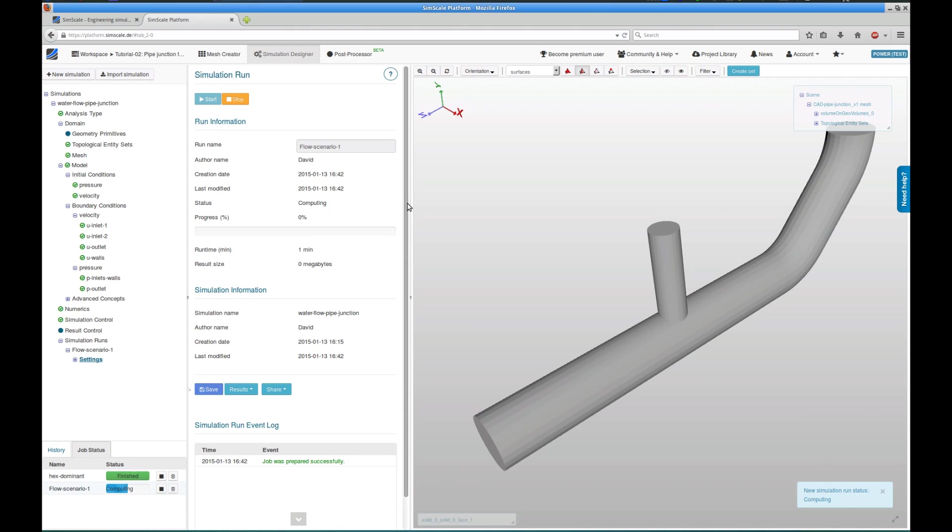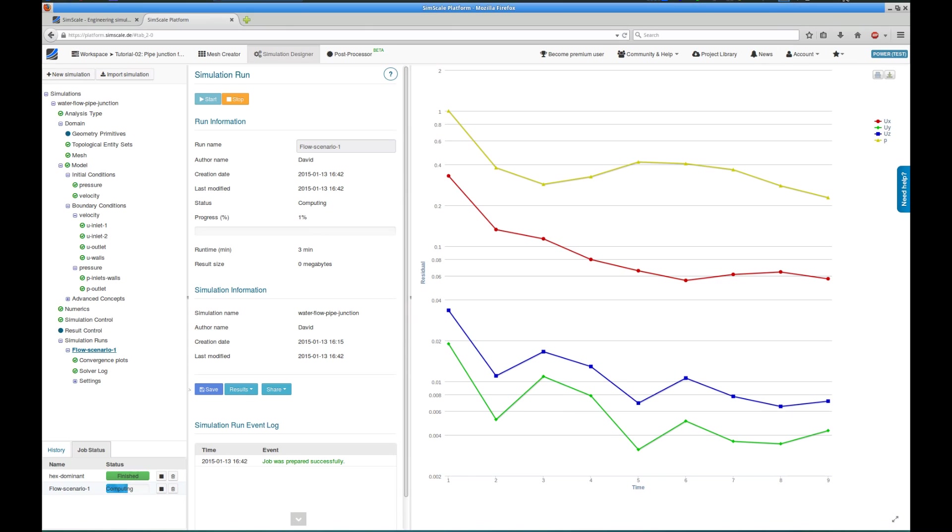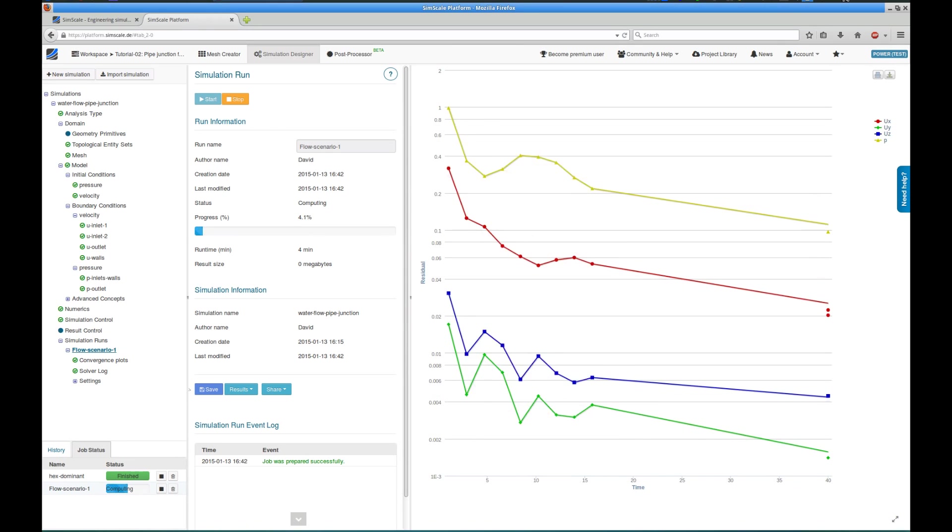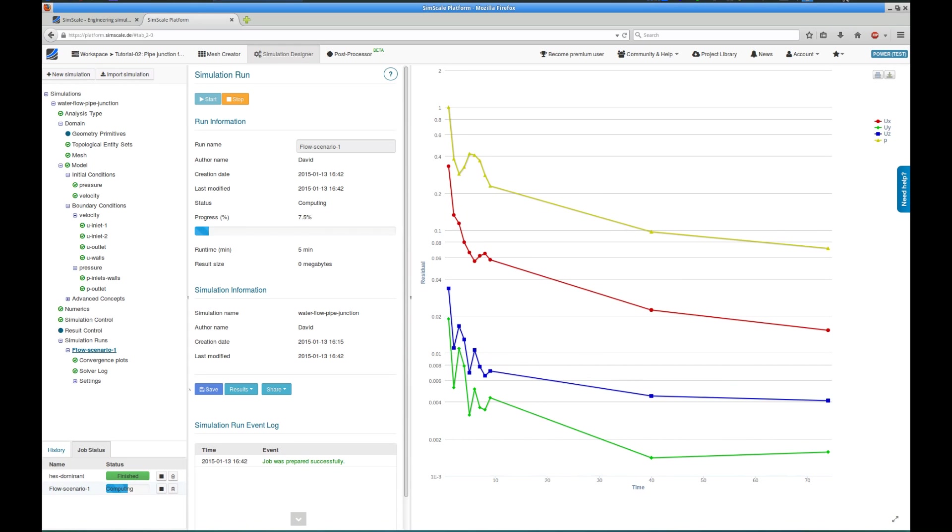The results of the simulation, whenever they are present, get transferred back in real-time. So I get an info about the behavior of the residuals, I can track the progress, and thereby check on how my simulation is doing.